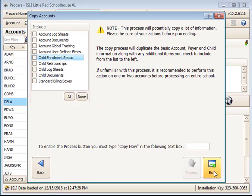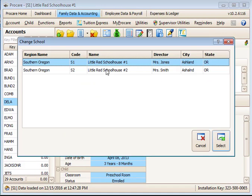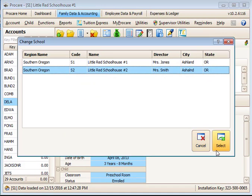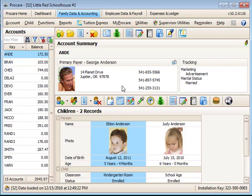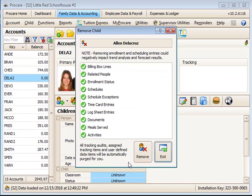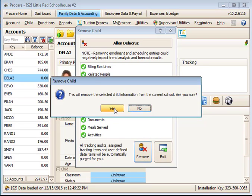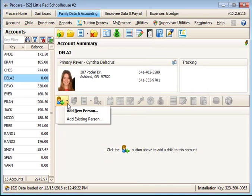Now switch to School 2 and find the newly copied Dela Cruz account. First, remove Alan's child record from this account since he is being billed and tracked at the first school.